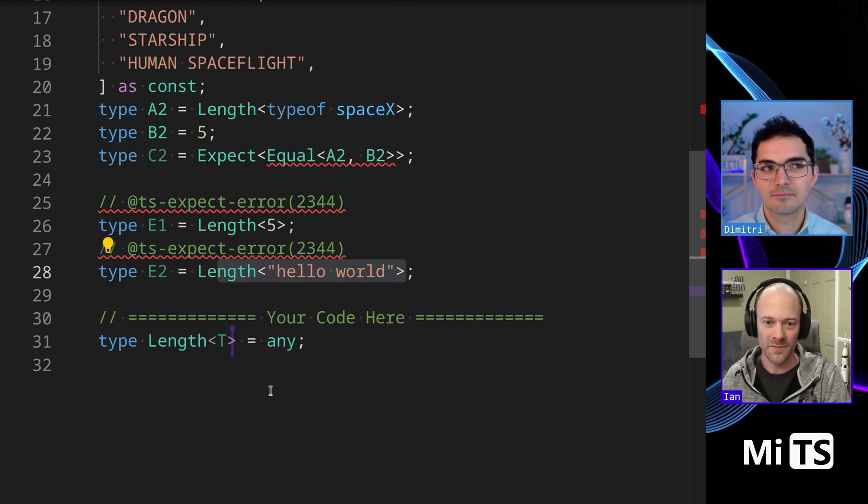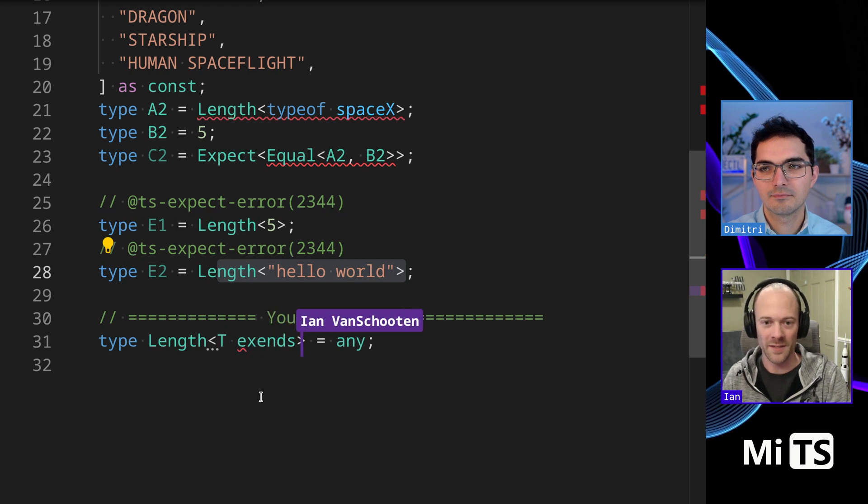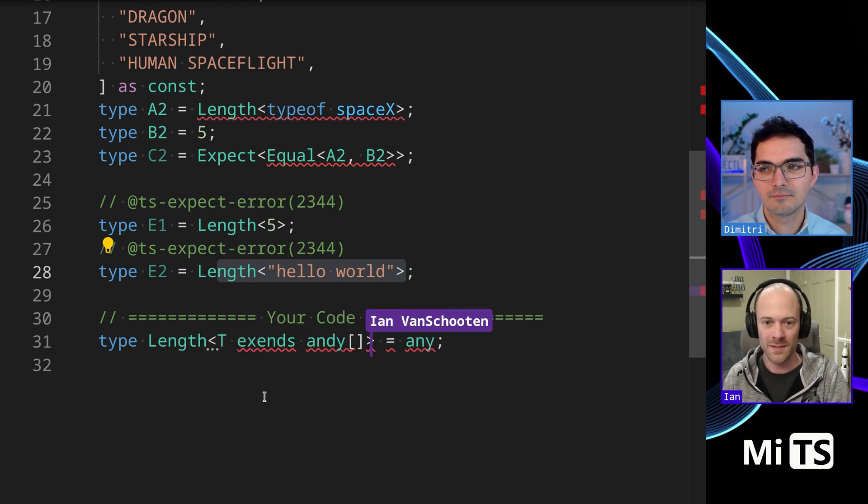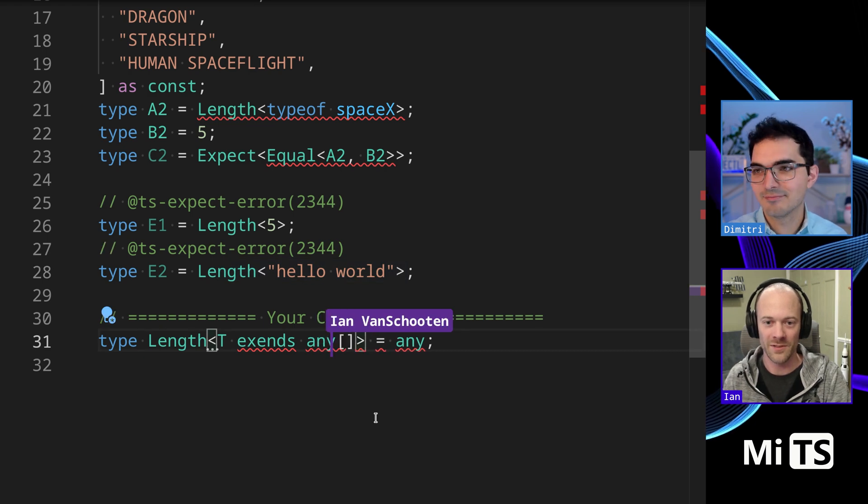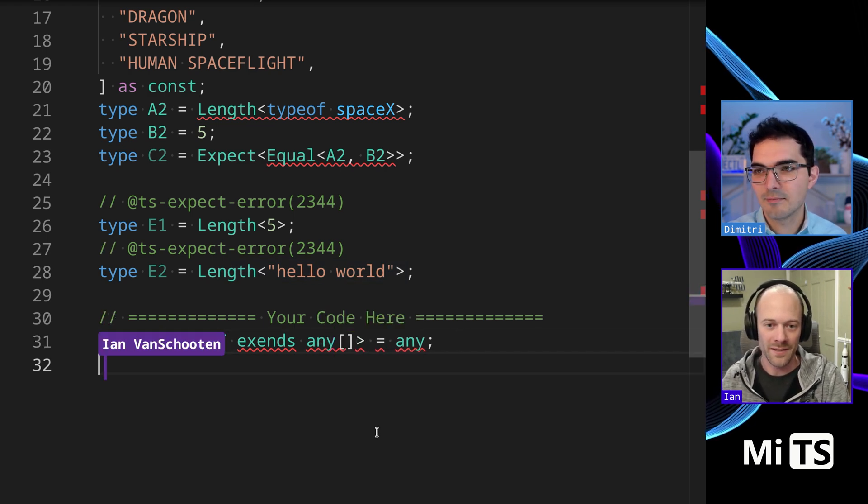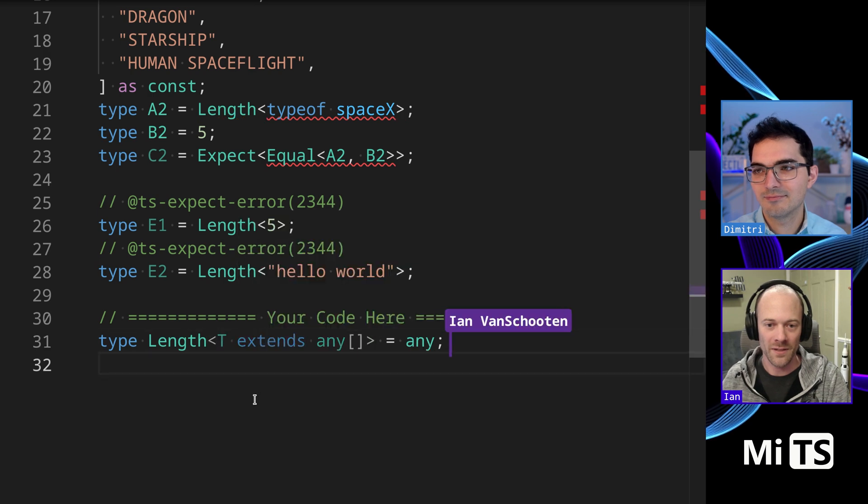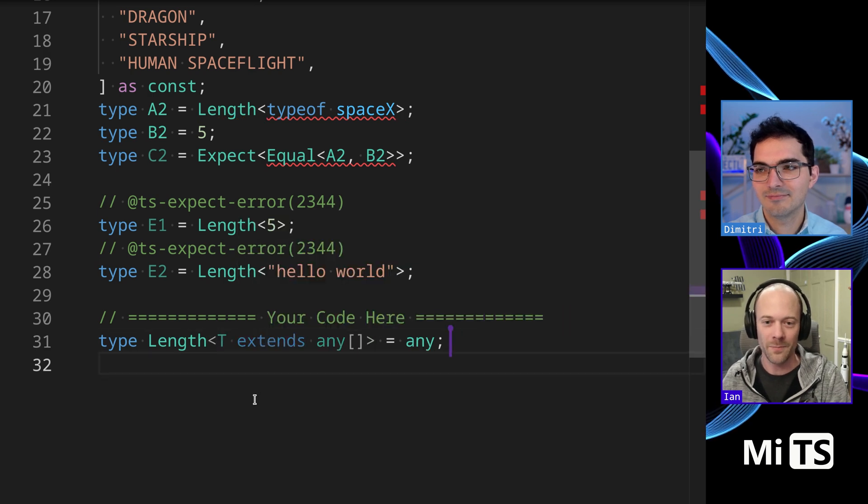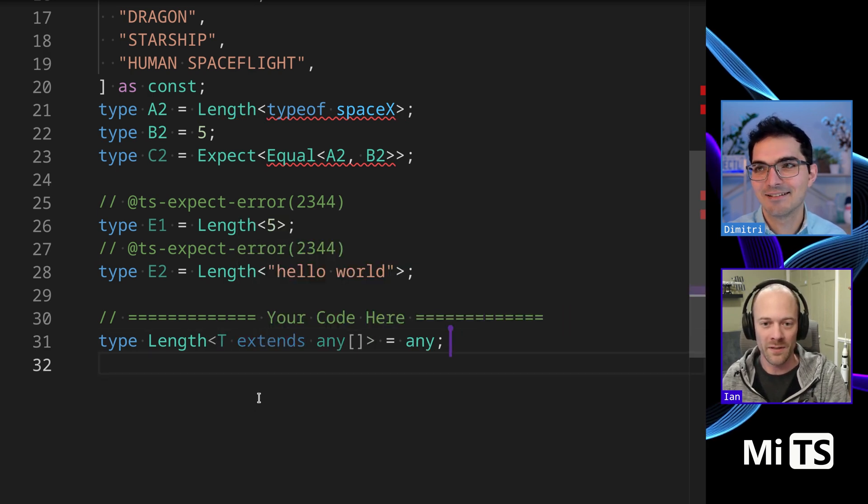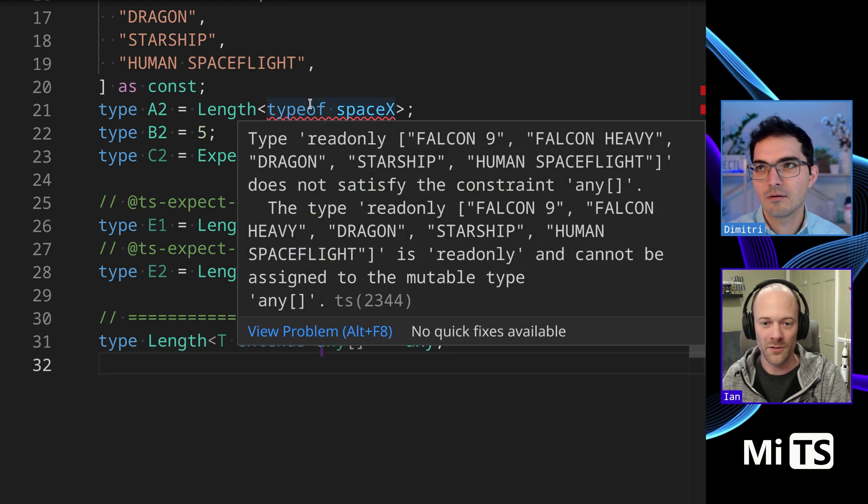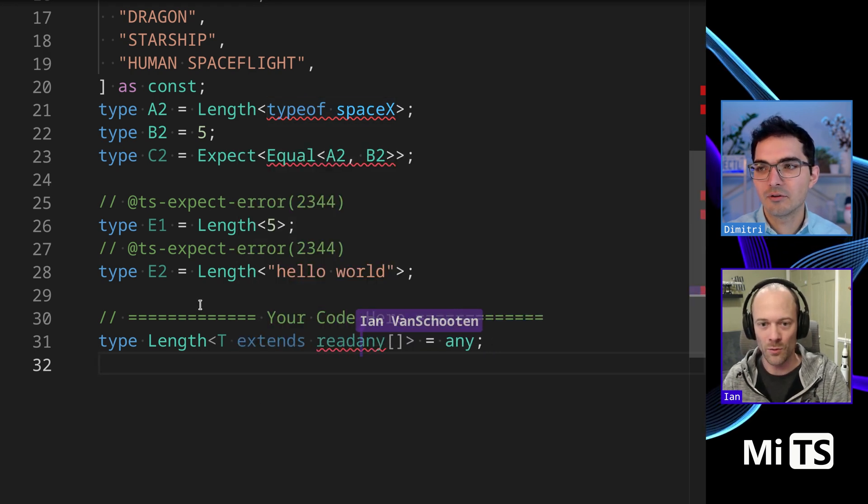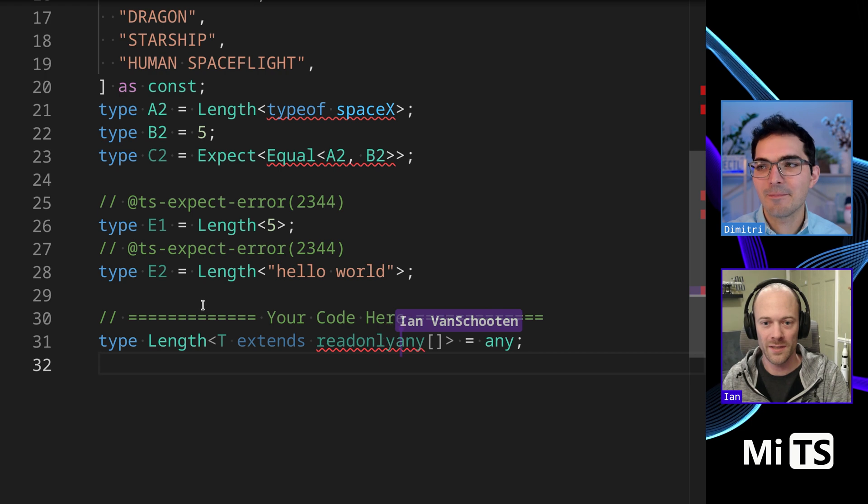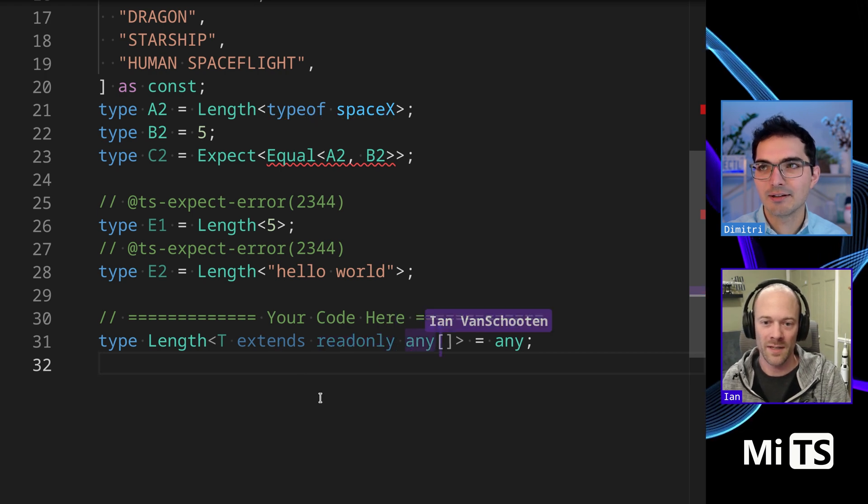I would probably add an 'extends'. I think I can do any... not 'any'. Okay, thank you. So now we know it's going to be actually - then it's just going to be an array, so I might want readonly. Yep. And now we're in tuple land.